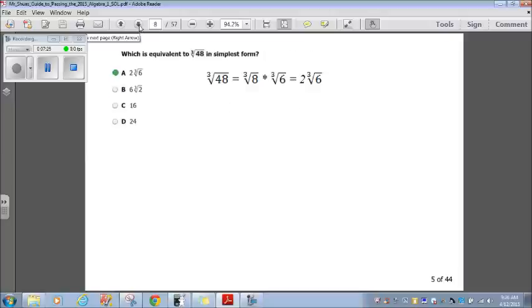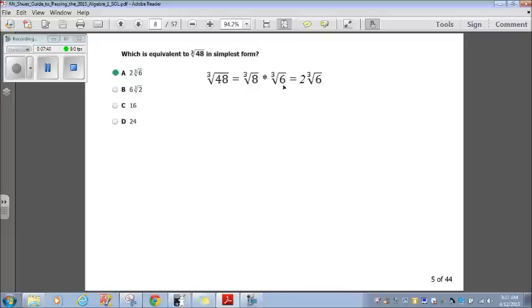Let's move on to question 5. Which is equivalent to the cube root of 48 in simplest form? I break 48 down into two separate radicals — everything that is a perfect cube under the first radical, everything not a perfect cube under the second. I break it as the cube root of 8 times the cube root of 6, because 8 times 6 is 48 and 8 is a perfect cube. The cube root of 8 is just 2. Since the cube root of 6 can't be simplified further, I bring it over: 2 times the cube root of 6, which is answer choice A.